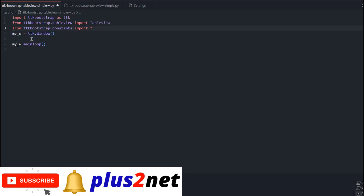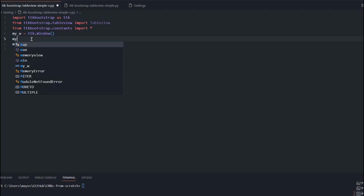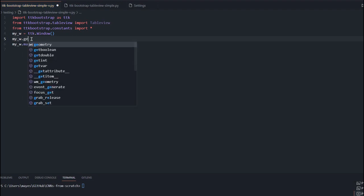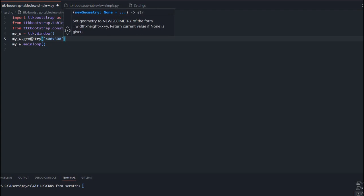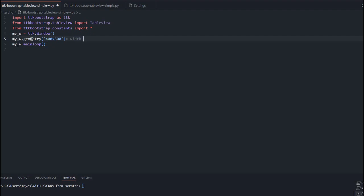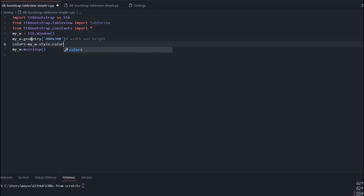Before that, we have imported constants because we will be frequently using various colors. Here is our main window declared as my_w. Now let us give it some dimensions: my_w.geometry with width 400 and height 300 — you can change these to any value. Now the window is blank and ready. Because we will be using alternate row colors, we create a variable: colors = my_w.style.colors to get a list of colors.